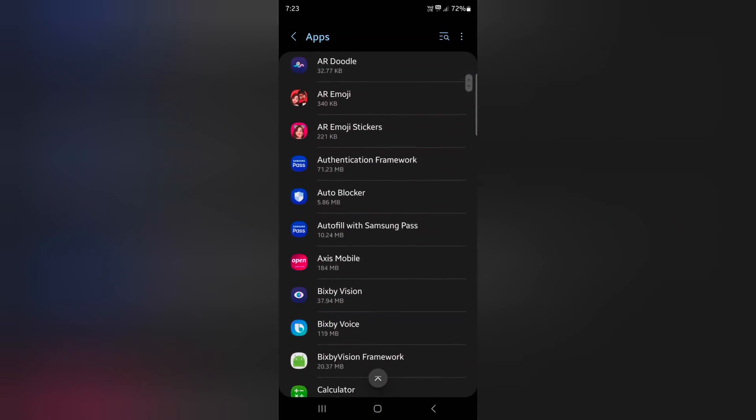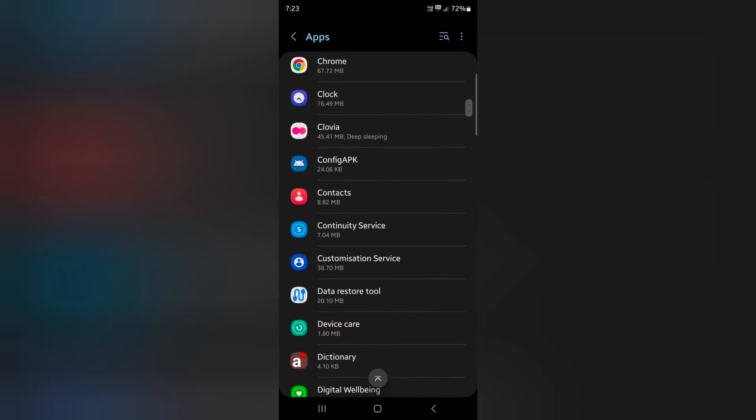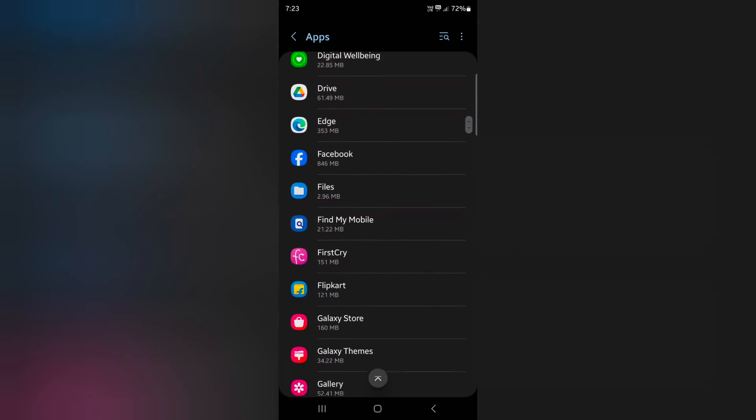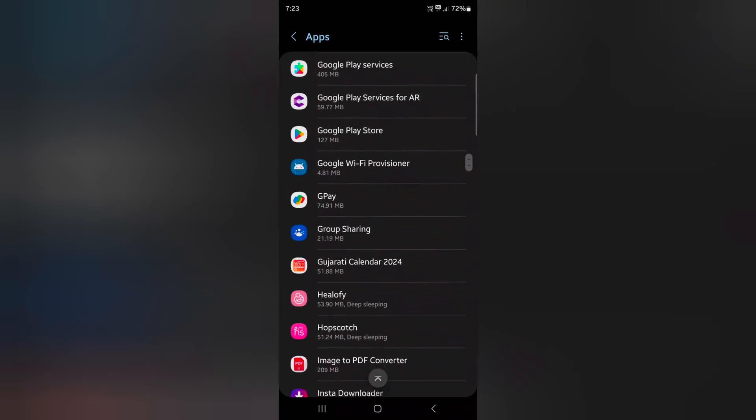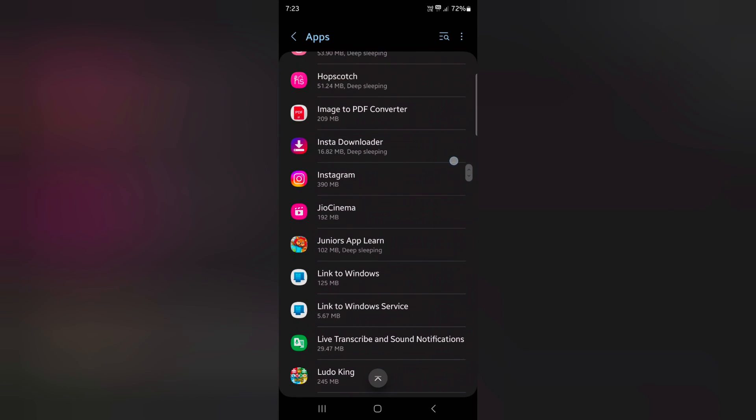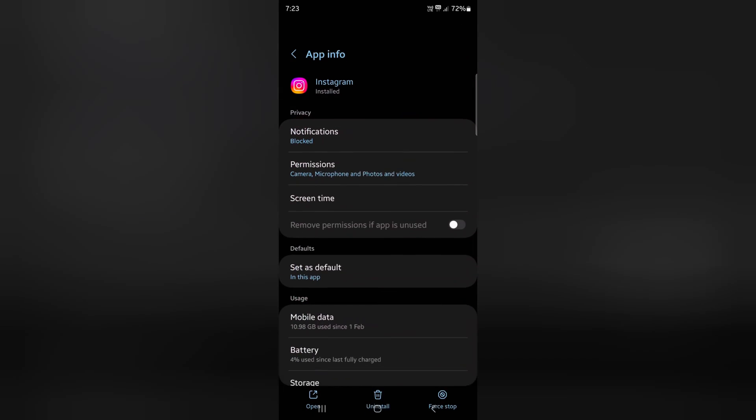Now select the app you want to change the notification sound for. Here we select Instagram. Tap on notifications.